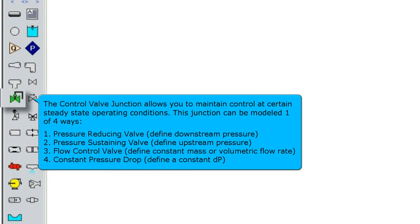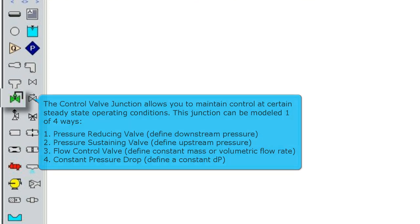A pressure reducing valve by defining downstream pressure, a pressure sustaining valve by defining upstream pressure, a flow control valve by defining constant mass or volumetric flow rate, and a constant pressure drop valve which maintains a constant pressure drop regardless of the flow.